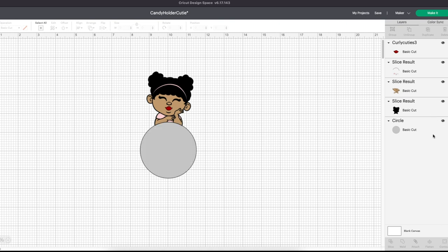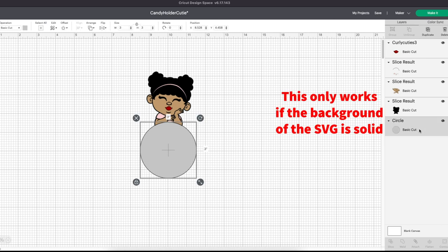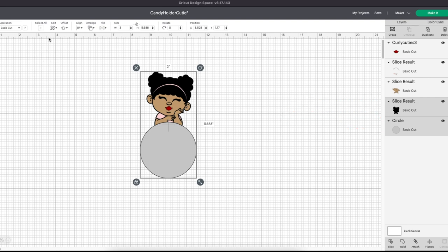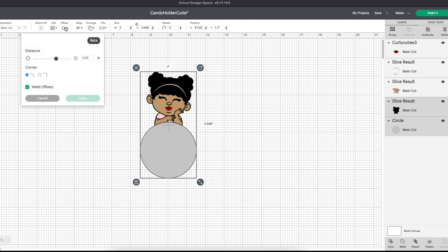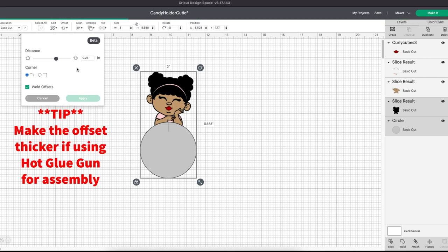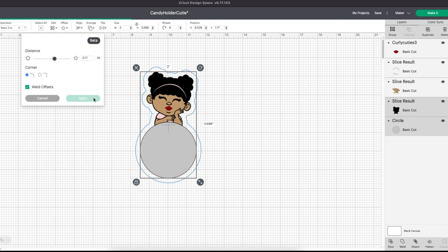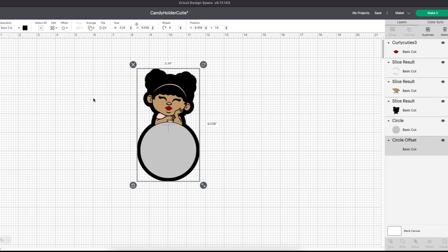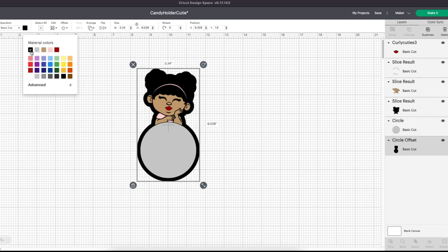Select both the last circle and the solid background layer of your SVG and click the offset tool. This will create its own layer. Then create a second offset from that new layer.